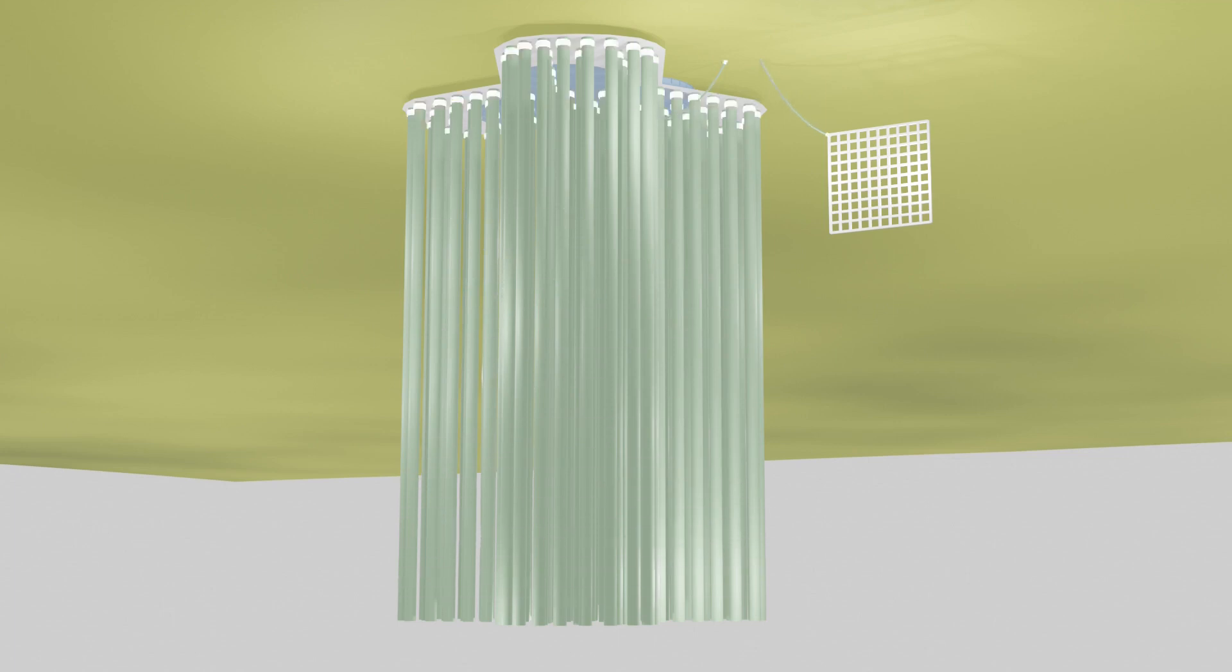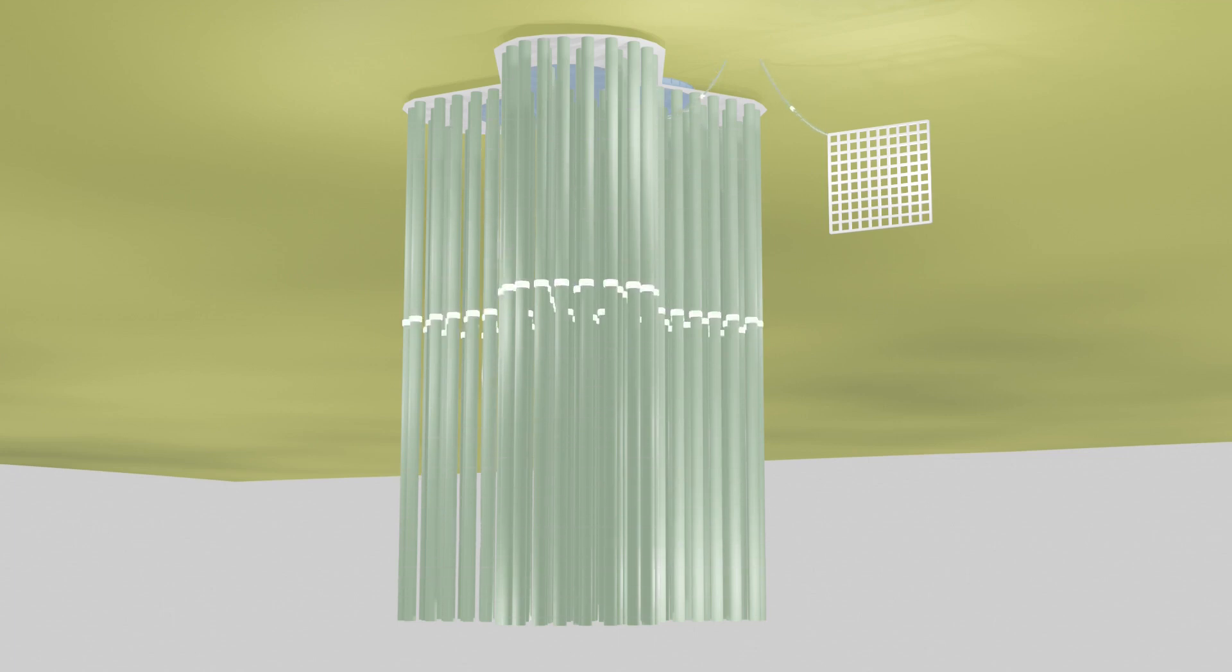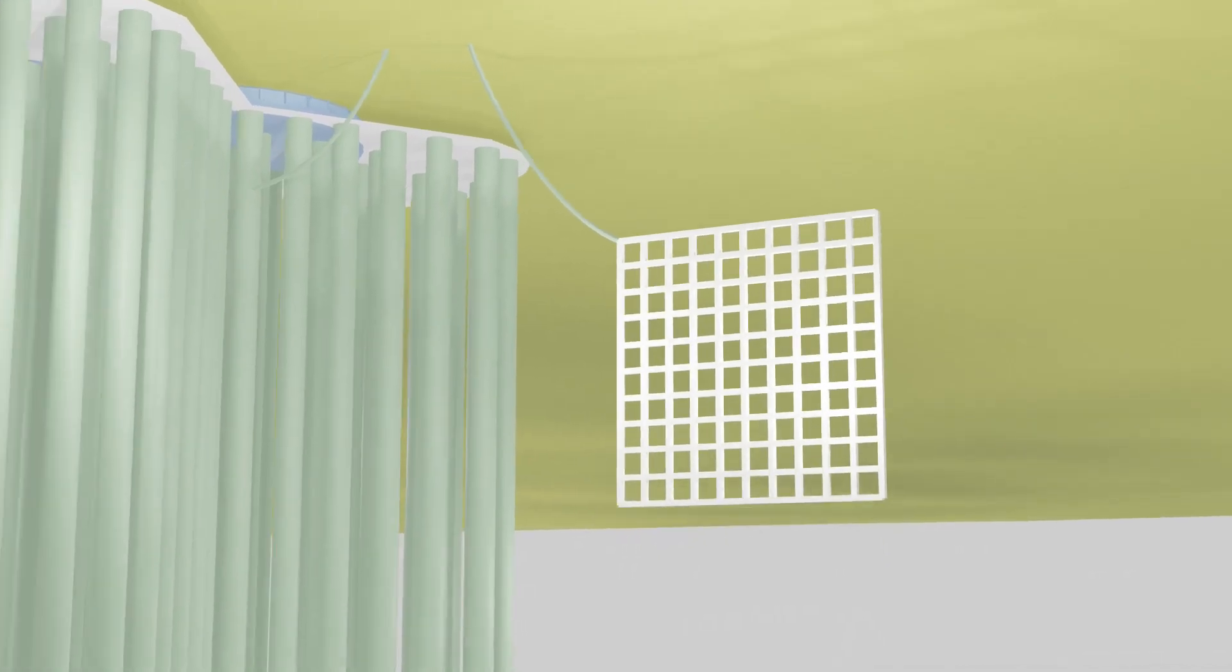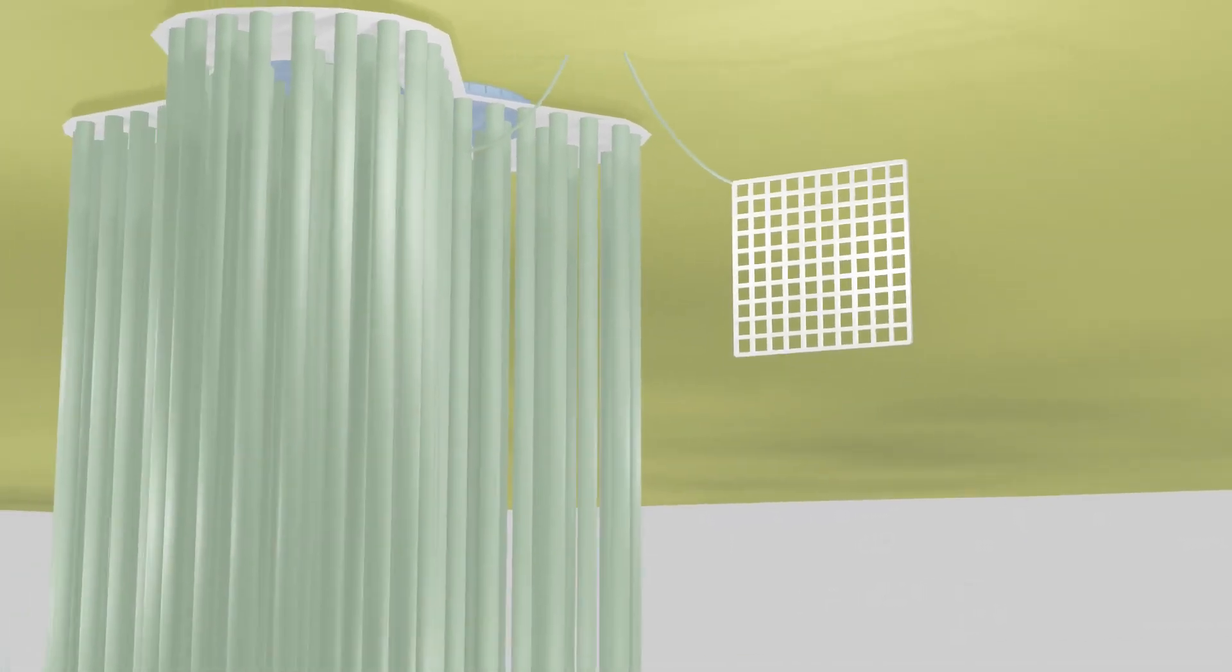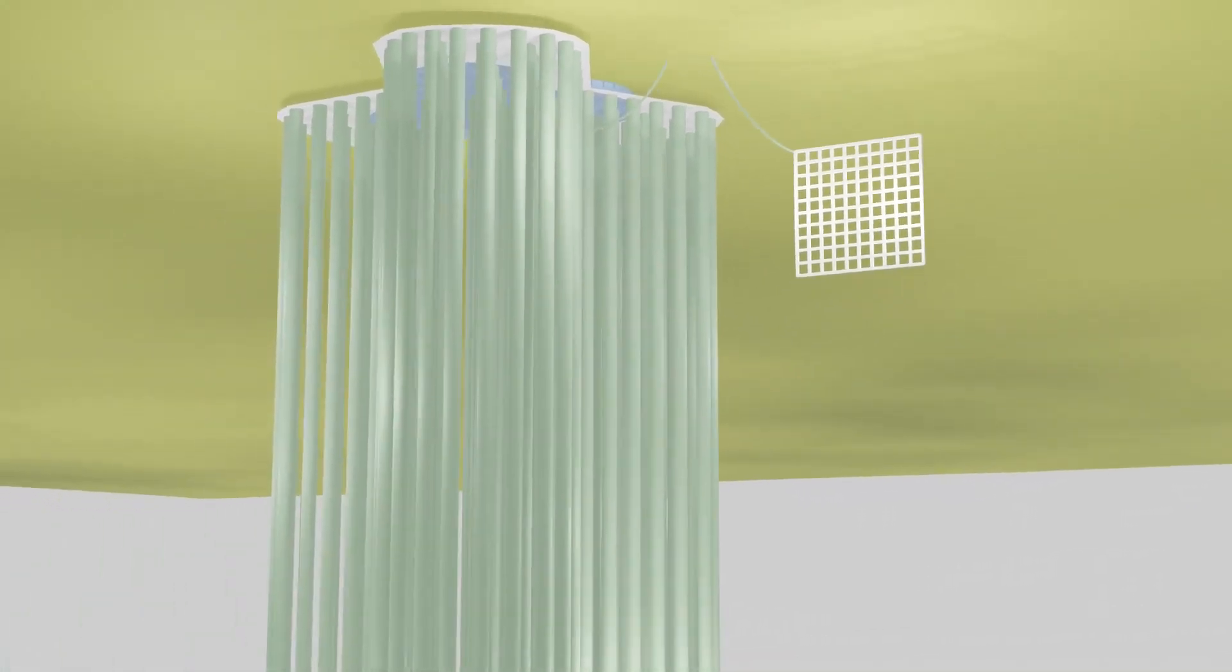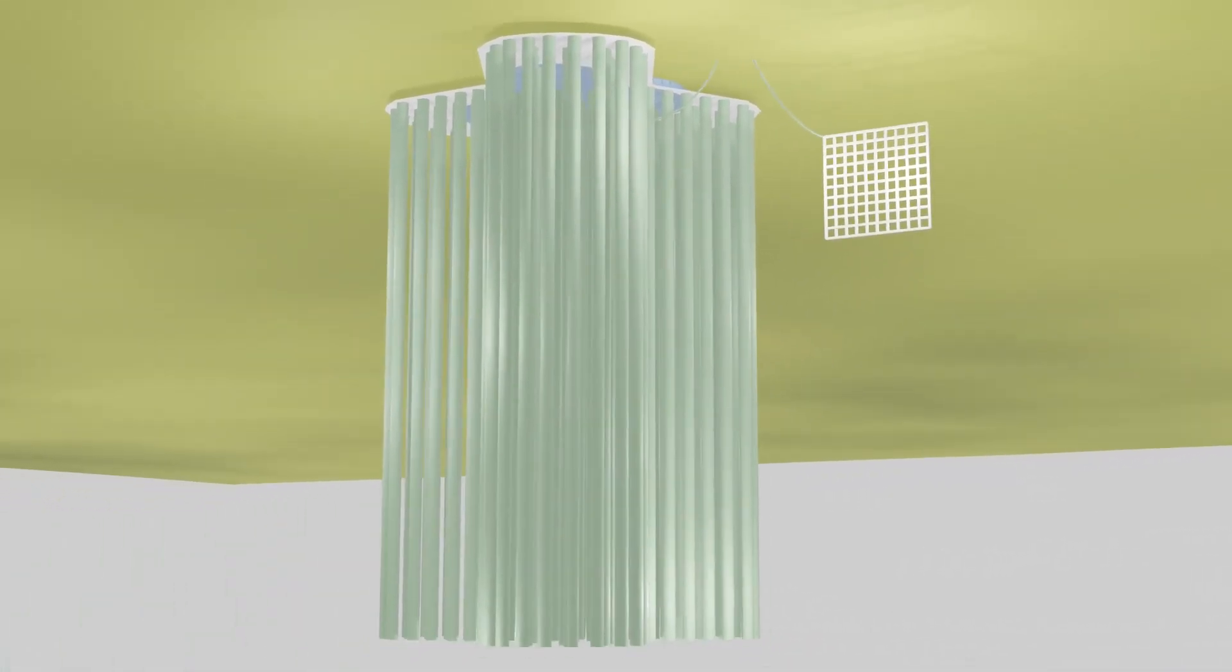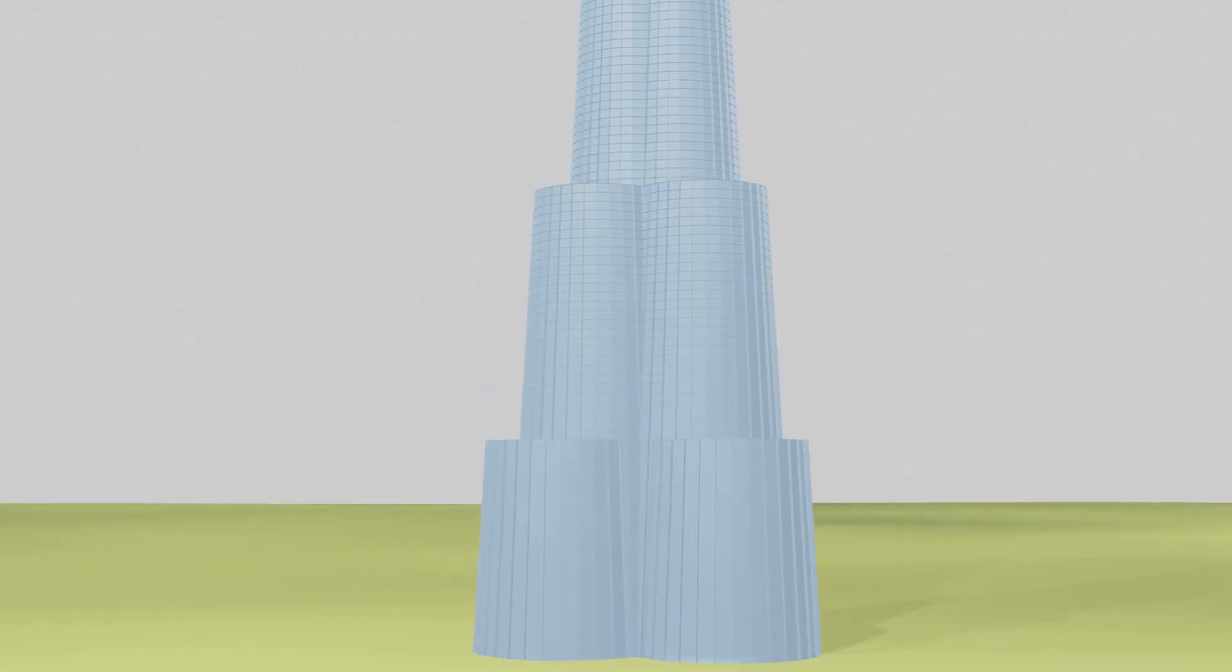Hence a continuous supply of electricity to the Burj Khalifa is crucial. Any interruption of the electricity to the cathodic protection system will weaken the foundation itself over the years.